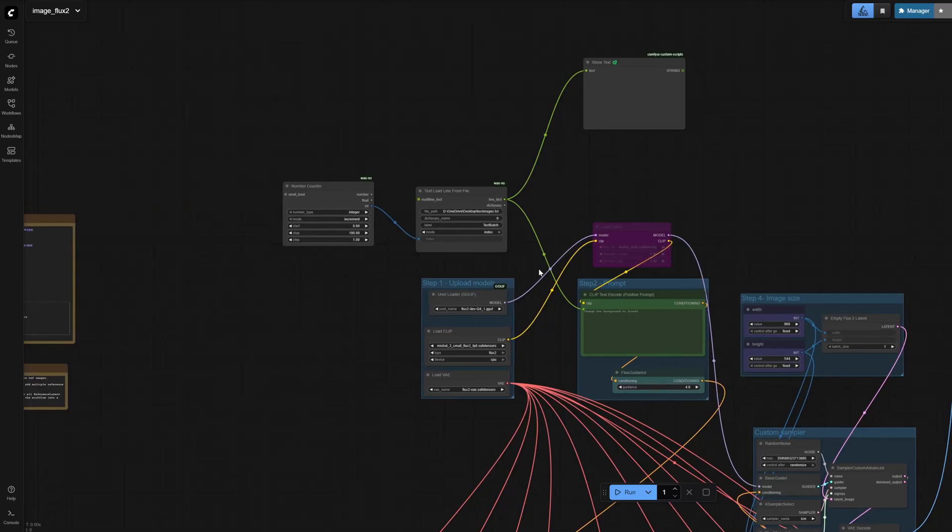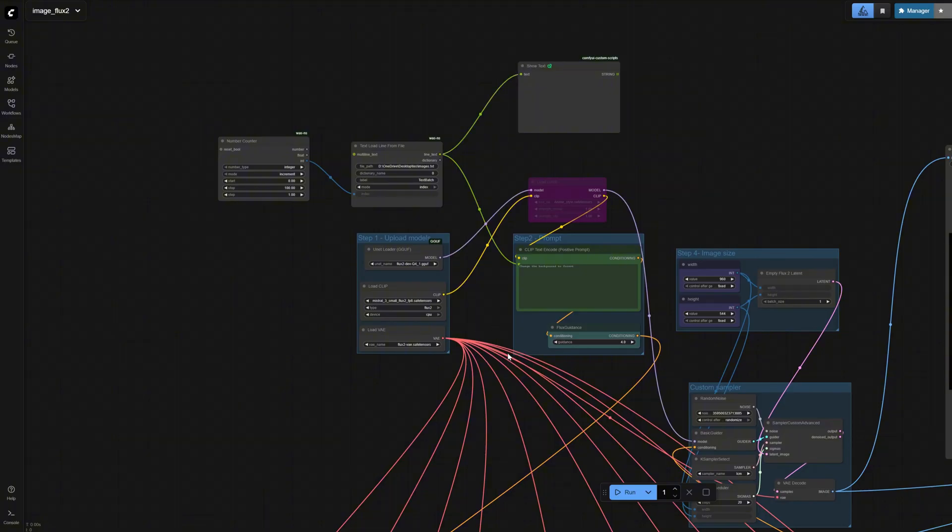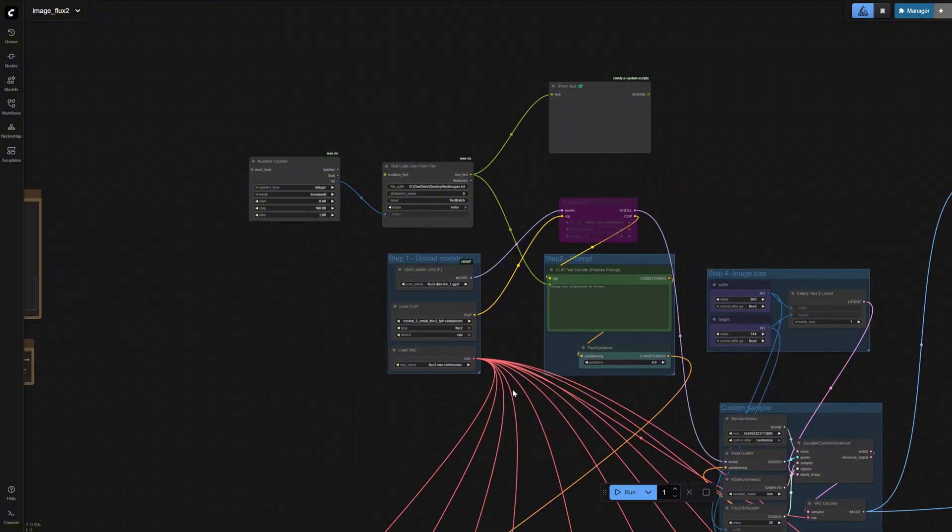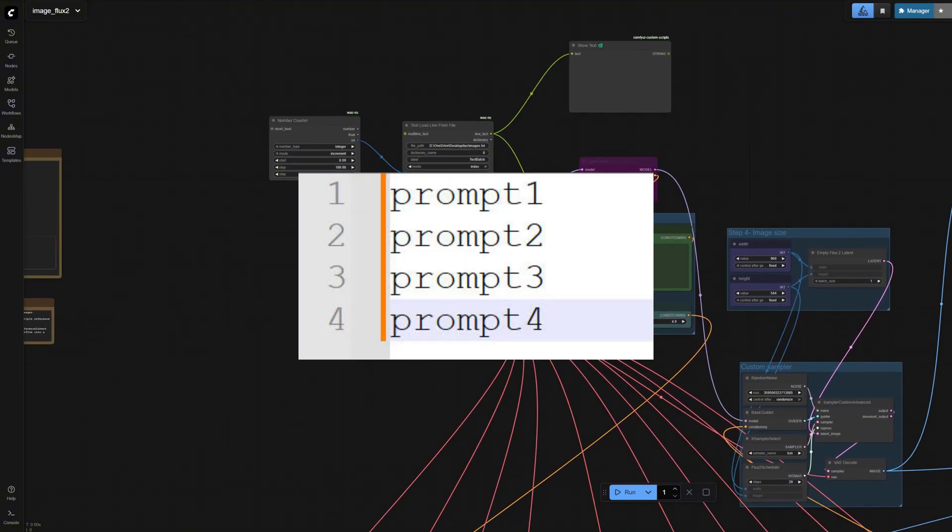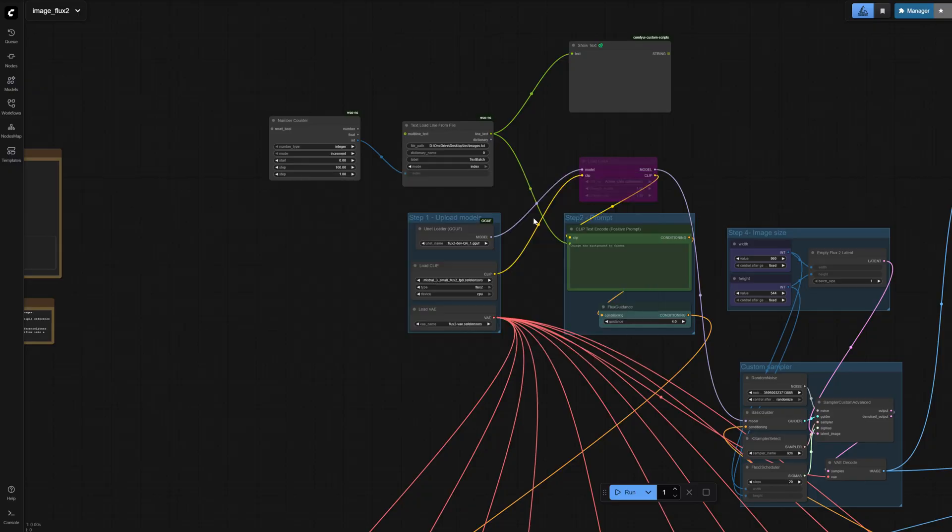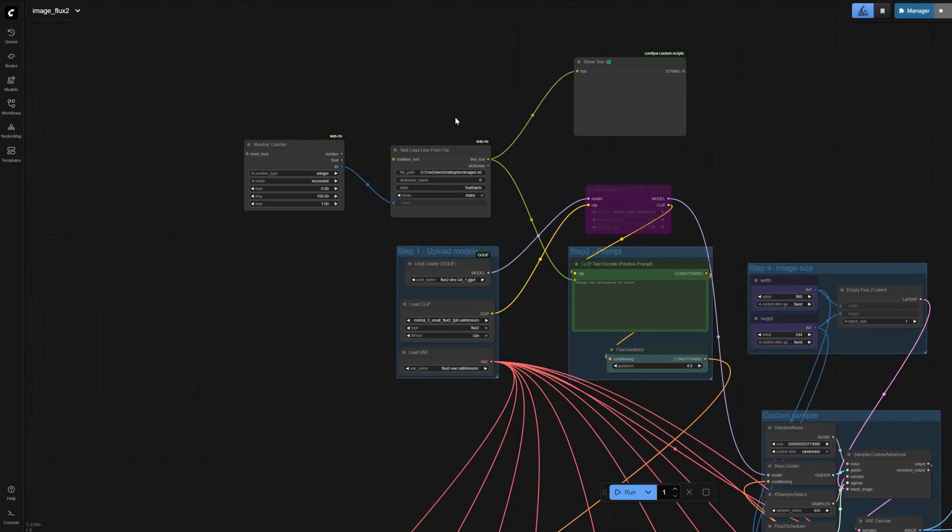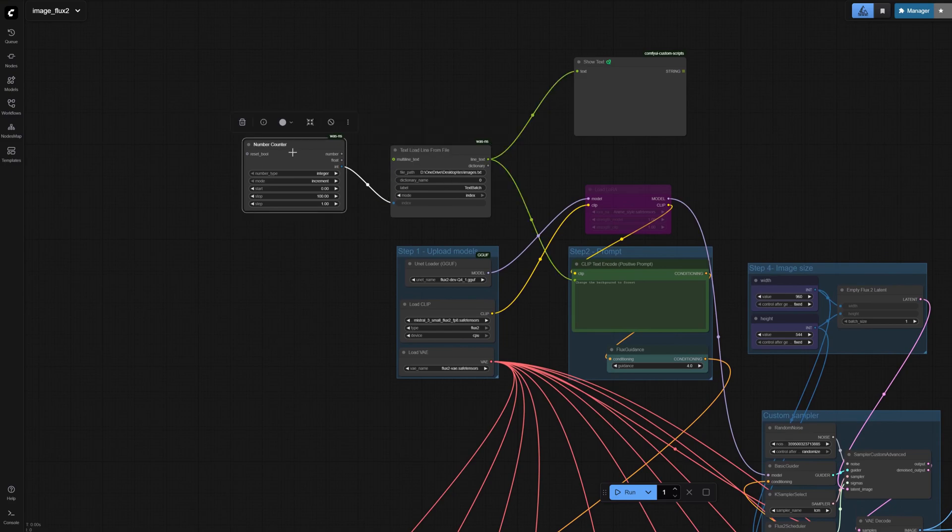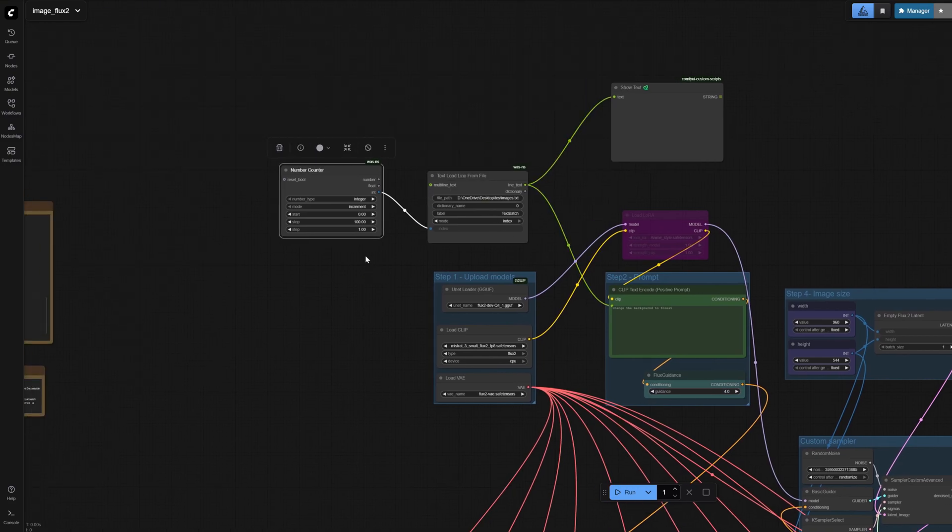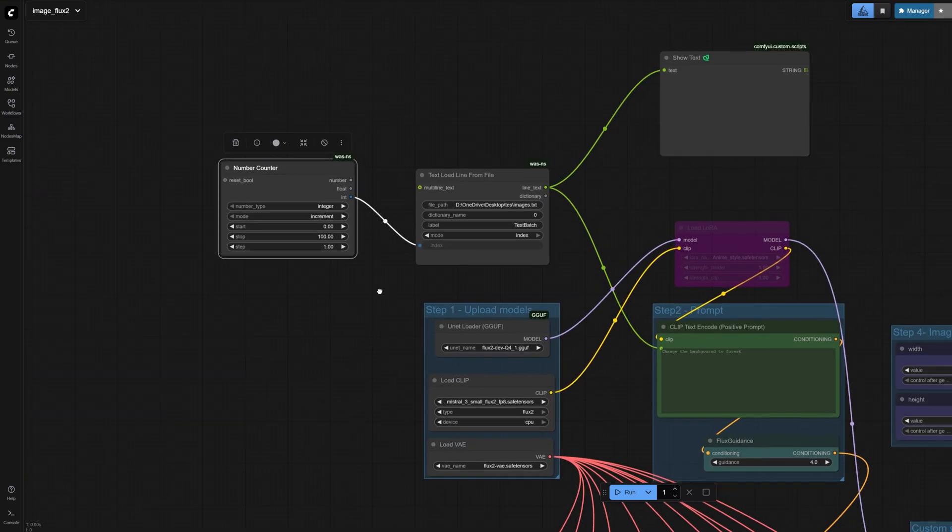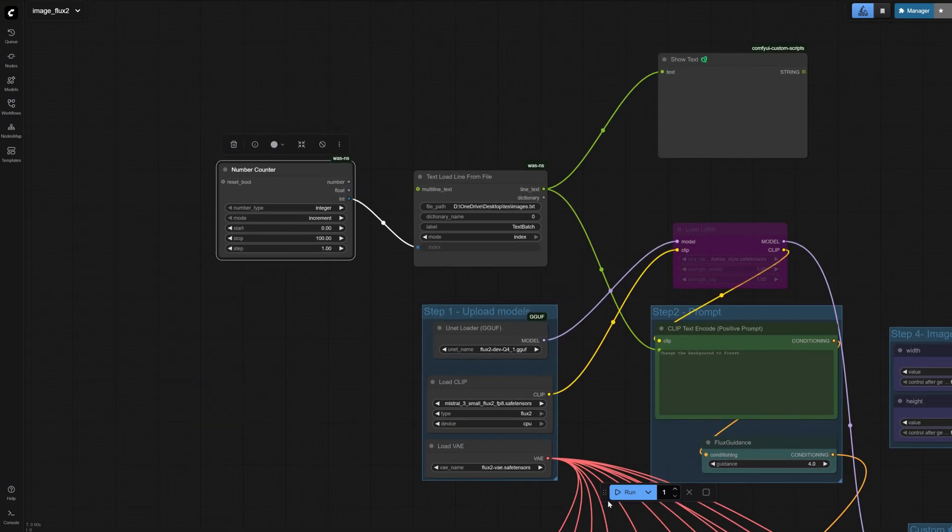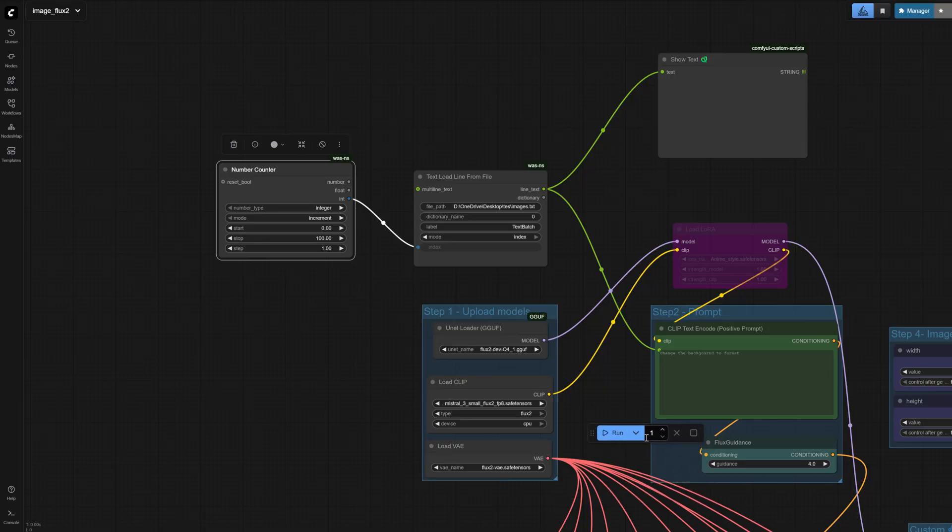How to run Flux 2 without babysitting: Flux 2 runs slowly, so it's impractical to watch every run. Instead, prepare a text file where each line is a prompt for one image. Add a node to read this text file and a counter to process one prompt at a time. To avoid out of memory, set the number of images you want and run.